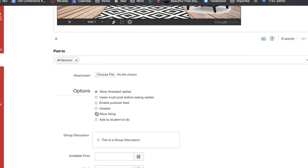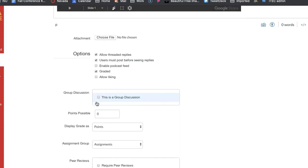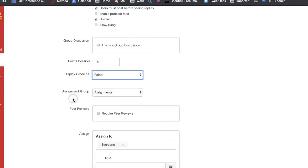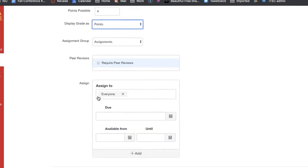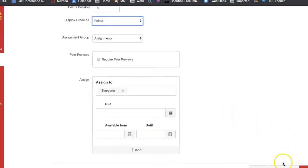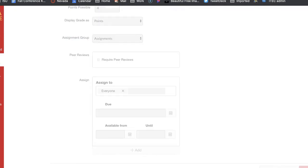Then down here what you would do is you would allow threaded replies so that's going to let people reply to each other. You can decide if you want your students to have to post before they respond or see other people's replies. You can decide if you want it graded, so I do four three two one, if not I can just do it's like complete or incomplete, letter grade, GPA or percentage. You probably do not need to require peer reviews here. Then assignments and you can decide a due date. So when you're ready then you can go to save and publish and there it is.